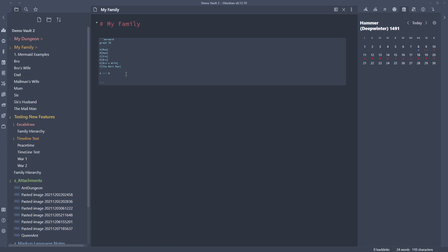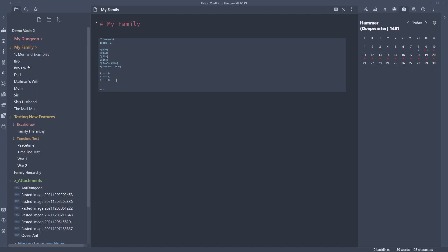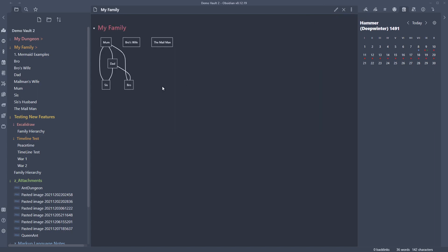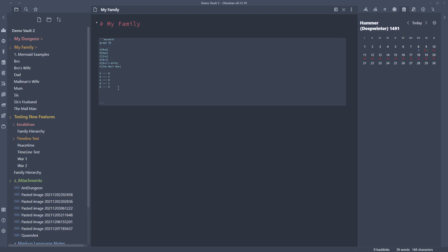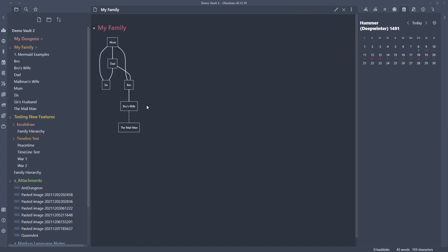Mum and Dad should be a solid line — a solid relationship. Now I'll link A to C, and A to D, so Mum is linked to Sis and Bro. Then I link B to C and B to D — Dad to Sis and Dad to Bro. That creates the family links. Getting more complex: D links to E — Bro to his Wife. And then Bro's Wife has a dotted line relationship to the Mailman. That's really working now.